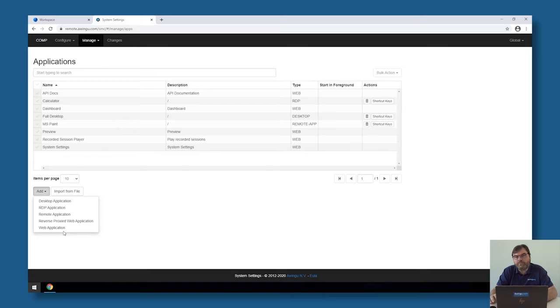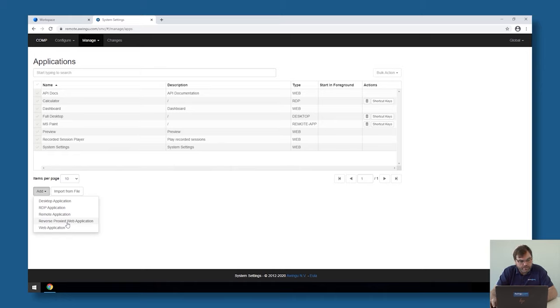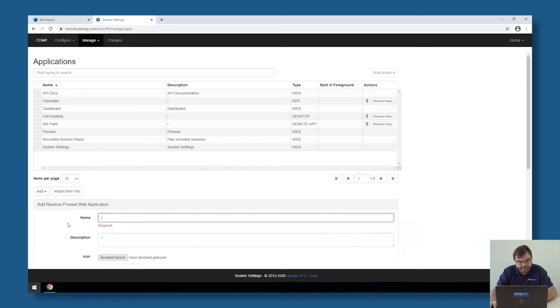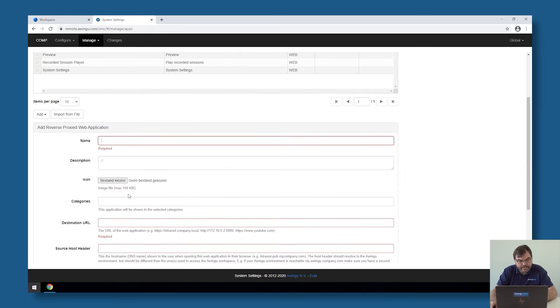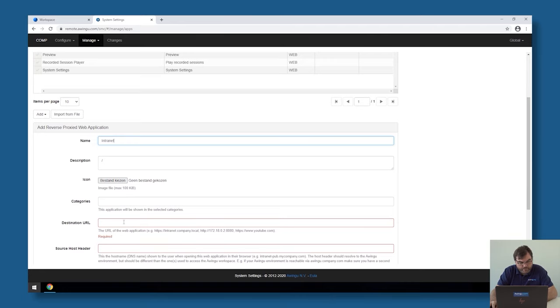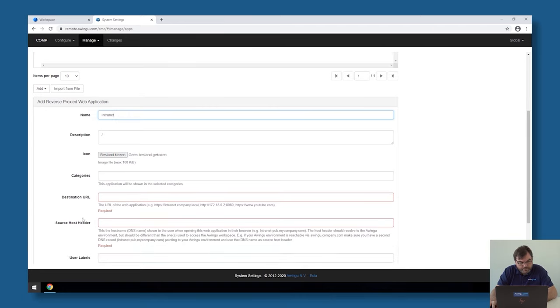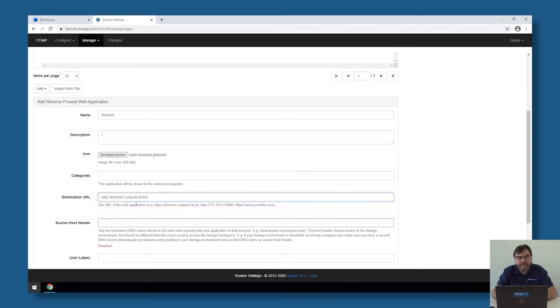But if I would like to make an internal website available through Awingu, I have to go for the reverse proxy web application. In this case, I'm going to call this the intranet. Again, I can take an icon if I want to. But the most important things are the two steps below. The first thing Awingu will ask is the destination URL. In my case, this is intranet.comp.local on port 82.